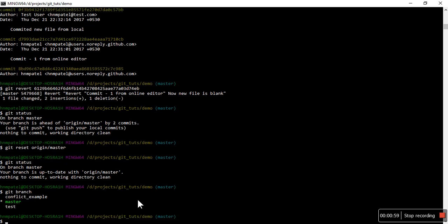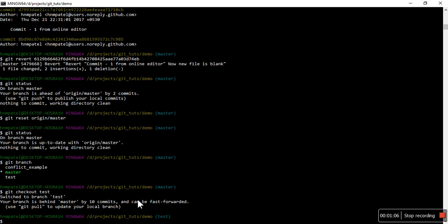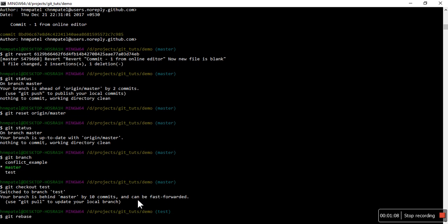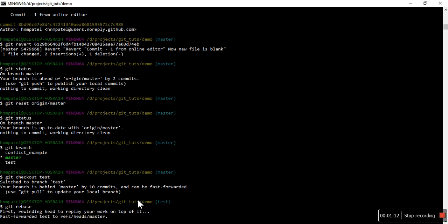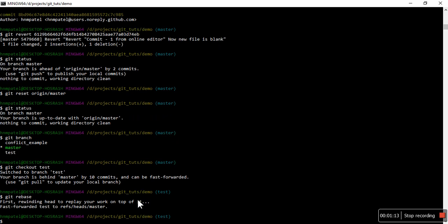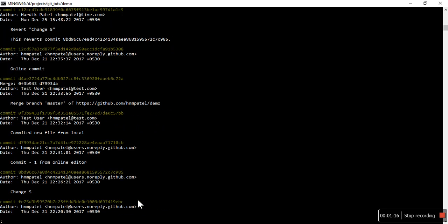First, I'm making this branch up to date. Okay, now let's see the log. The last command is the revert change file.